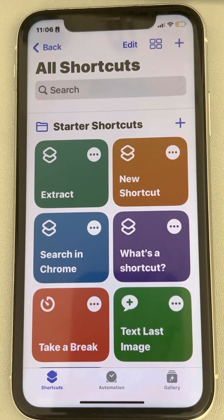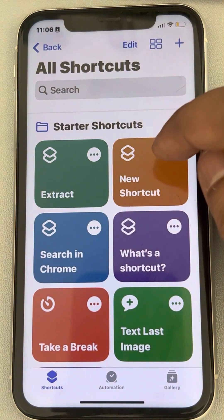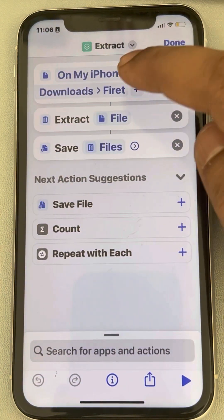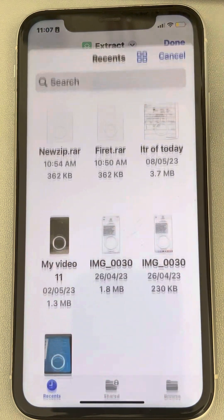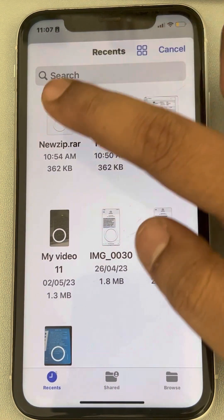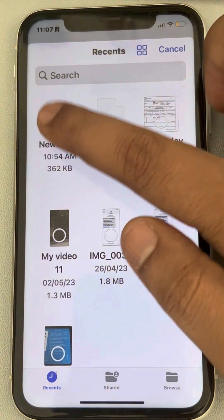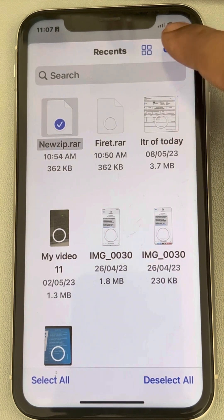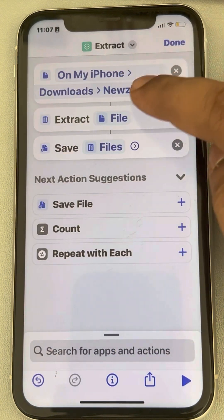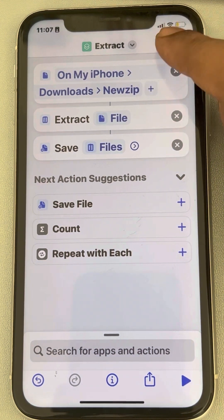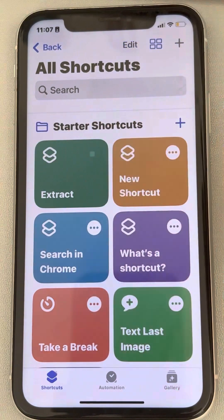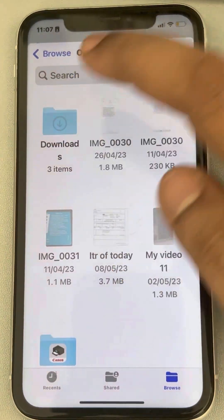Now, if you want to extract another file, you don't have to create a new shortcut every time. Tap on the three horizontal dots on your shortcut, tap on the file name, and select the new file you want to extract, then tap Open.